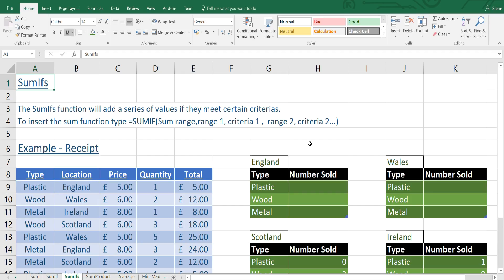Hello it's the ITGuys99 here. Welcome back to Microsoft Excel 2016. Today we're going to be looking at the SUMIFS function.